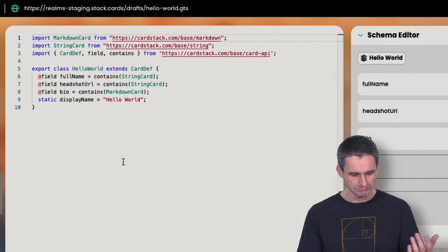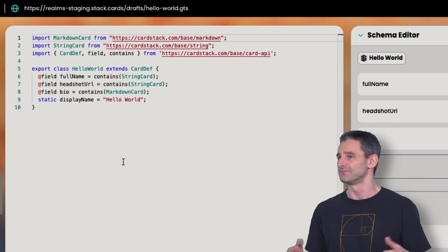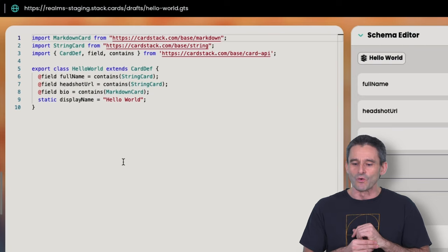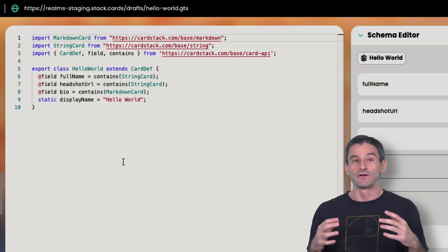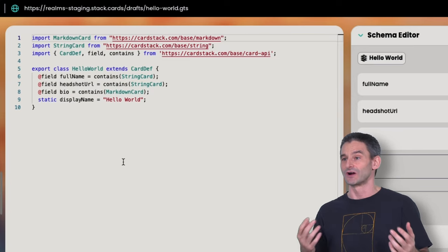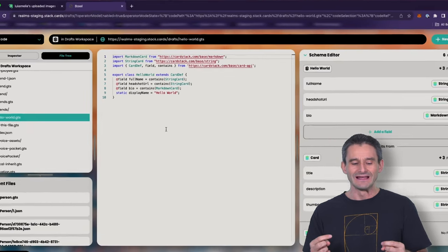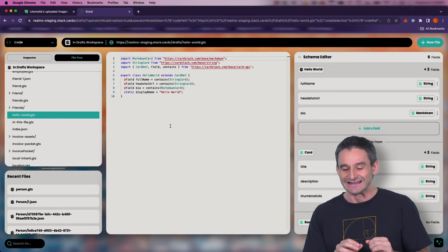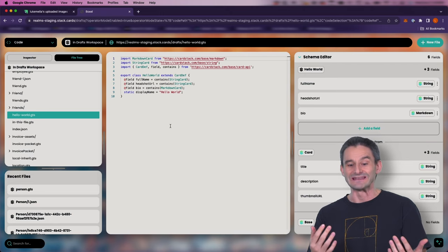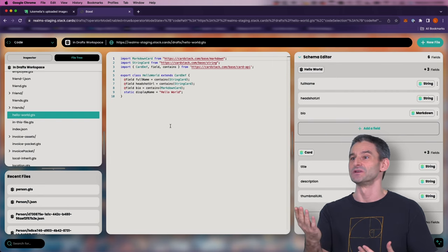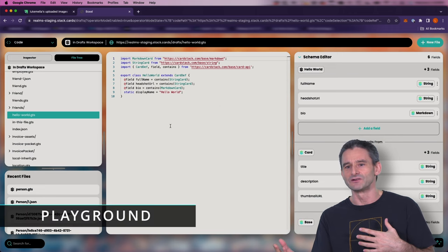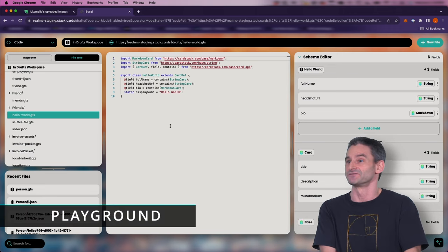Now to see how this card is going to look and behave, we're going to create a card instance. I want to tease something coming in the future: you'll be able to experiment with a card without even creating an instance — what we're calling 'playground.' The idea is that when you're creating a definition, you'd want to say 'show me what an about-me page looks like' — maybe use AI to generate some fake people with fake bios to get a feel for how the template looks with different data.